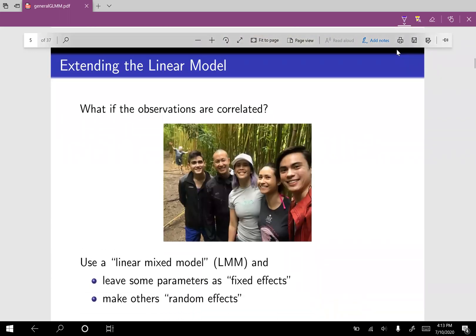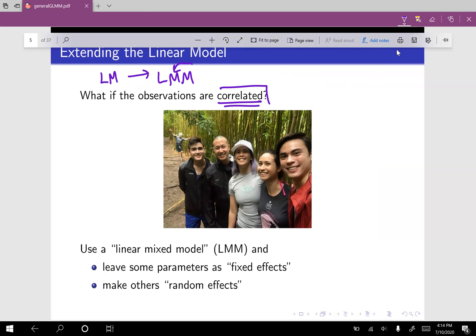Now we've looked at the generalized linear model. Let's go back to the plain linear model and extend it to a linear mixed model. We said that we need independent observations for a linear model — but what happens when our observations are instead correlated? In order to model that correlation, we use the linear mixed model. The M stands for mixed, and the way it works is we leave some parameters as fixed effects and make other parameters into random effects.